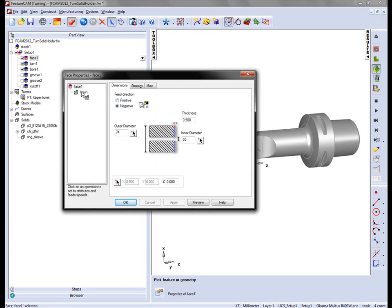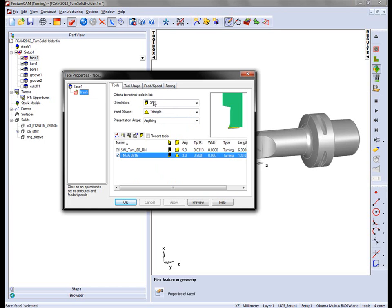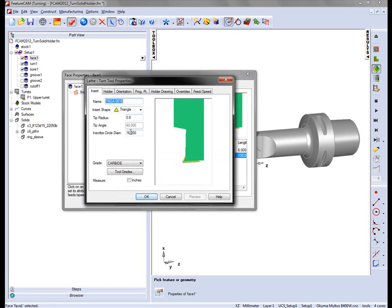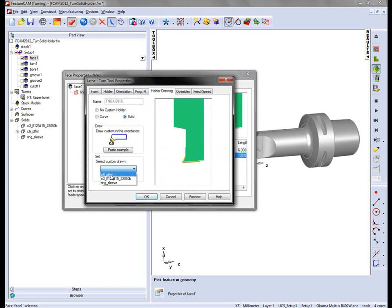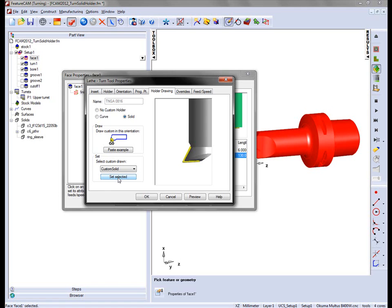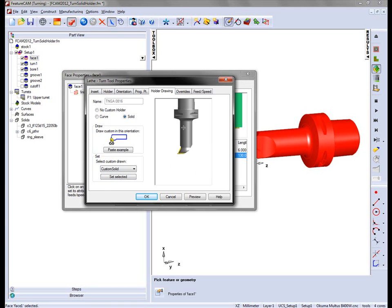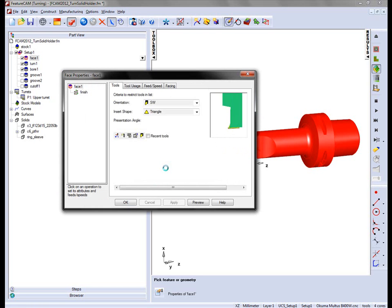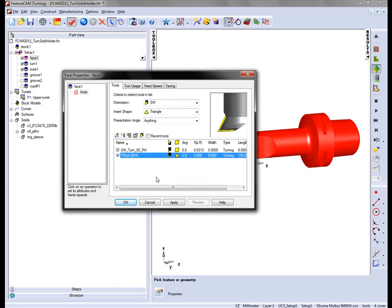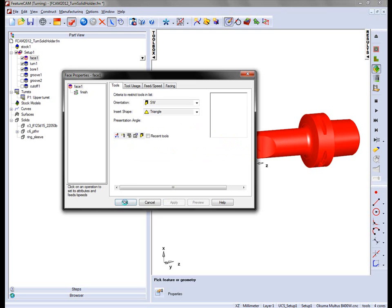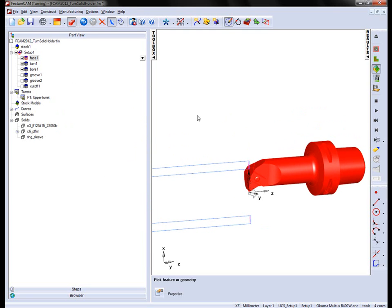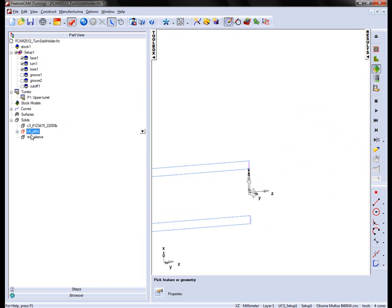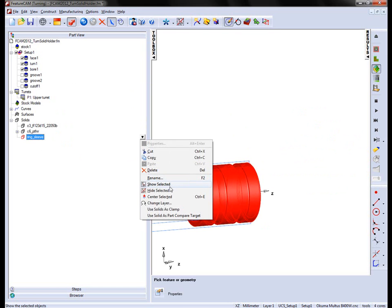Let's go back to that facing operation, into the finishing tab. I'm going to select my insert. Under Holder drawing, I'm going to select Solid this time. You'll notice that this becomes populated, and I can choose my solid. I'm going to select that C6 and choose Set Selected. You'll notice that the preview window shows the insert position and the holder geometry. I can now accept that. And this tool is now updated and used for my facing operation. I can now choose to hide this. I'm going to show the ring sleeve.